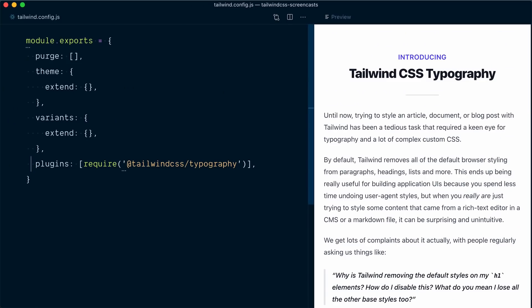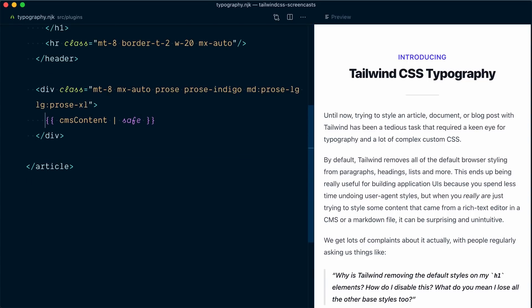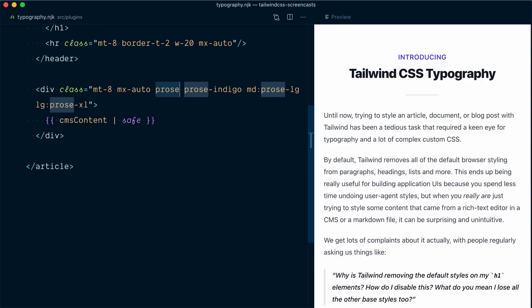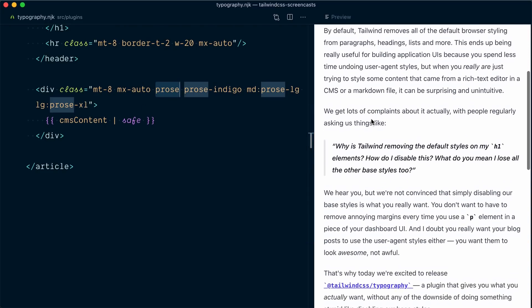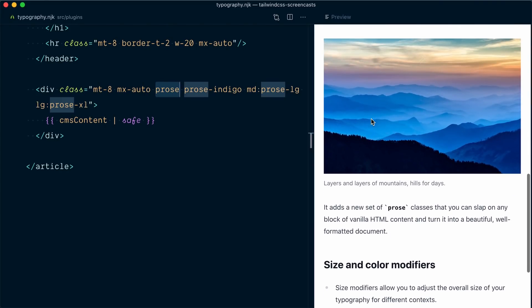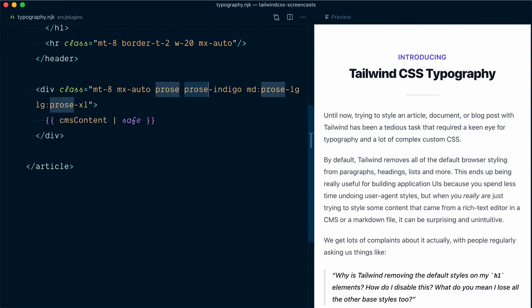Let's quickly recap the steps to get the typography plugin working. Step 1: install the @tailwindcss/typography plugin from npm and require it in the Tailwind config file inside the plugins array. Step 2: decide which part of the project you want to style with this plugin, then find the parent element and use the prose class on that parent. This by itself is all you need to get this beautiful typography going. On top of that, in addition to the prose class, you can use color modifiers or size modifiers depending on your specific needs. And that's it — that's how you use the Tailwind CSS typography plugin.